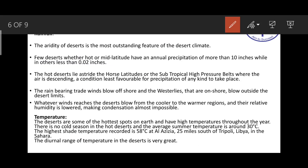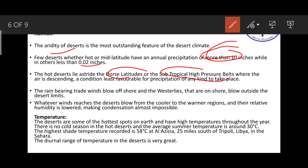Regarding climatic conditions — aridity, meaning dryness, is the defining characteristic. Some deserts have precipitation less than 10 inches while others receive as little as 0.2 inches. Most hot deserts lie astride the horse latitudes or subtropical high-pressure belt where air is descending. The rain-bearing trade winds blow offshore and westerlies blow outside the desert limits. Whatever winds reach the desert blow from cooler to warmer areas, lowering relative humidity and making condensation almost impossible.